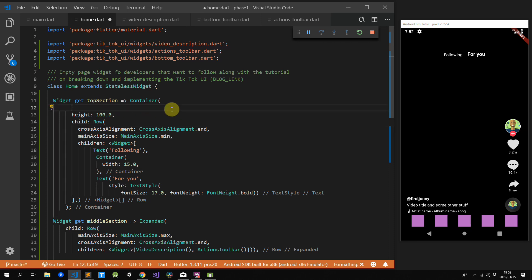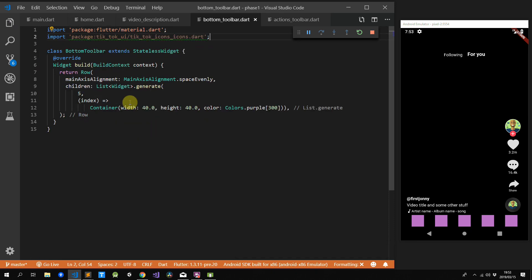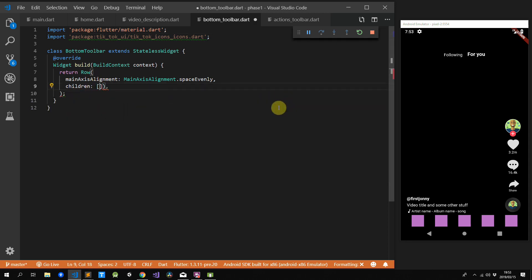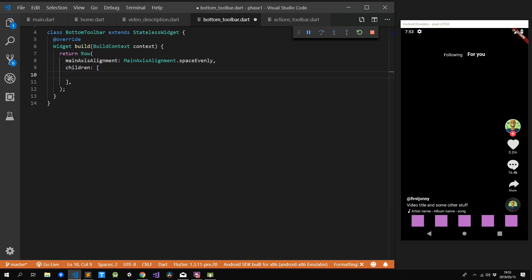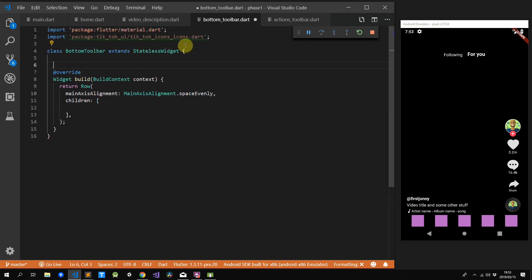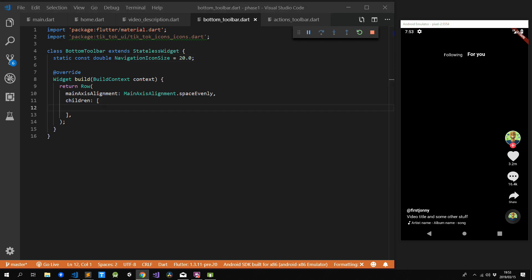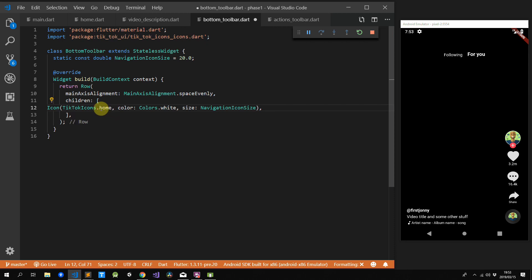Next up is our bottom actions toolbar. We can replace our generate function with an empty array, import our TikTok icons file, and create a constant at the top called navigationIconSize with a value of 20. We then add four separate icons into our row's children: home first, then search, then messages, and then our profile.